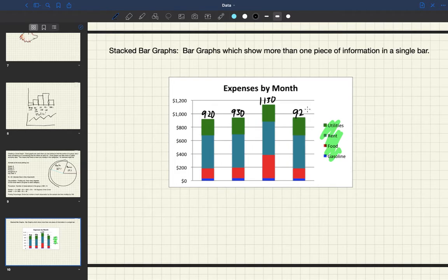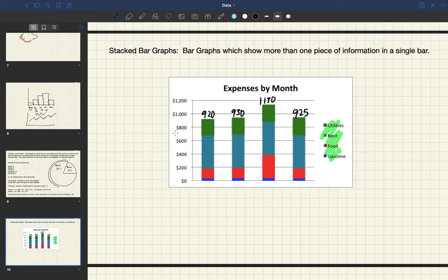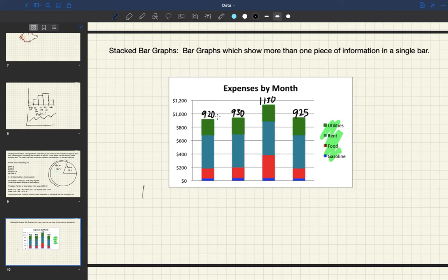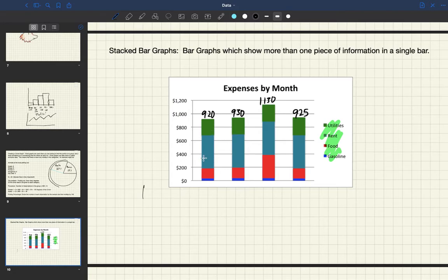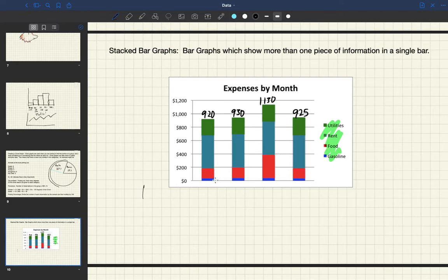But what a stacked bar graph does is it shows us that a statistic like monthly expenses could be a single bar, but this bar tells us more information. It tells us how those monthly expenses are broken down.